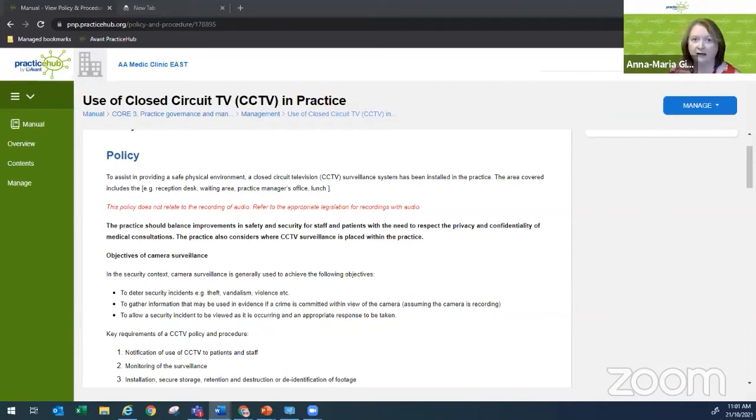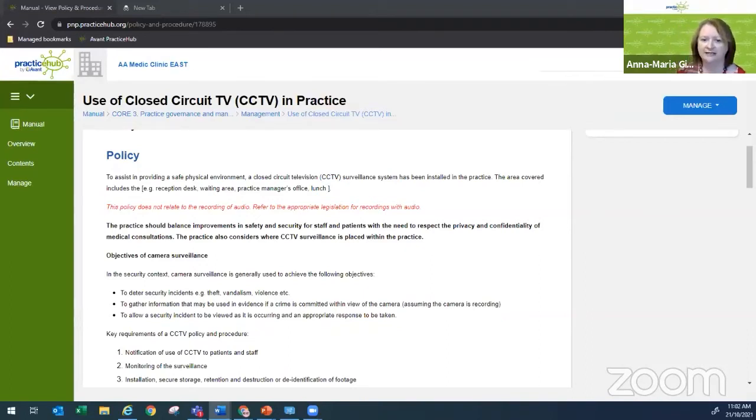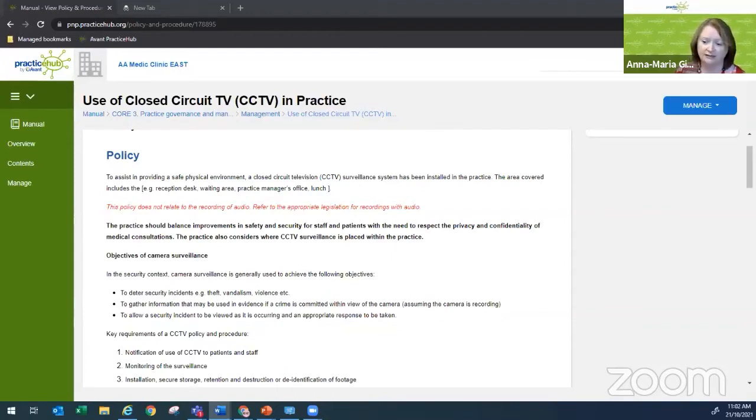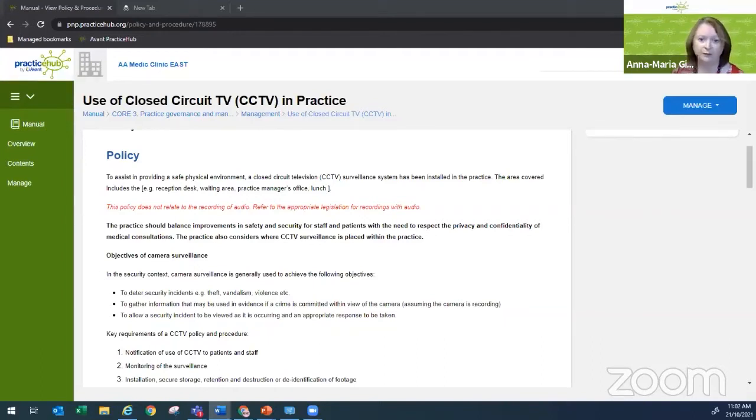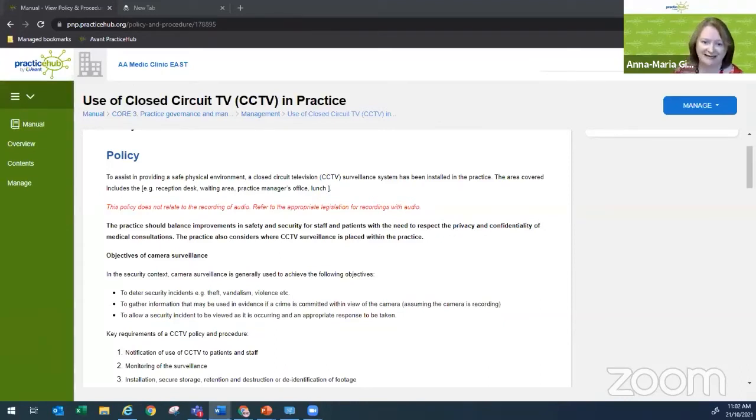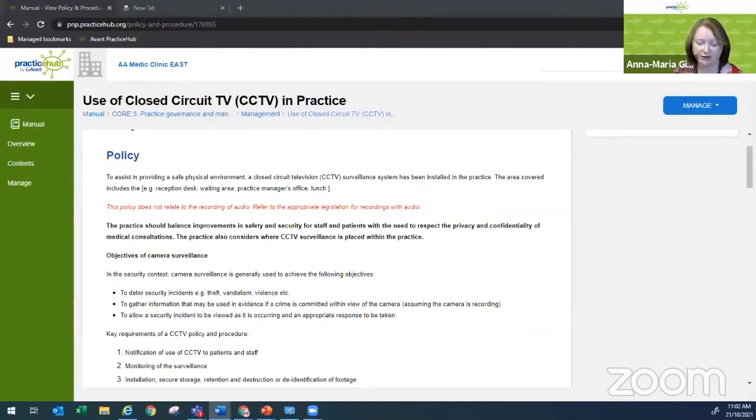I tend to think there are about four key reasons that you create a policy. The first one relates to compliance with legislation, regulations, standards and guidelines. A good example of that would be your privacy policy. There is legislation, there are standards, all relating to privacy. So that's one reason.